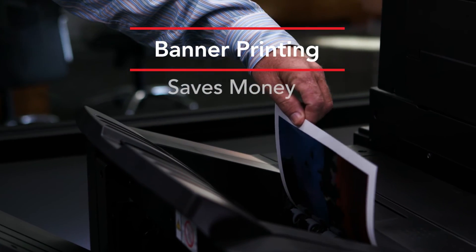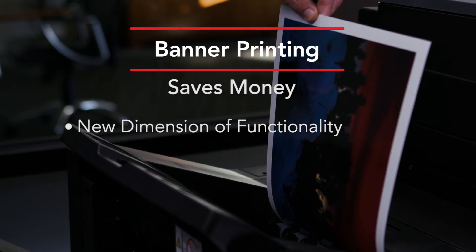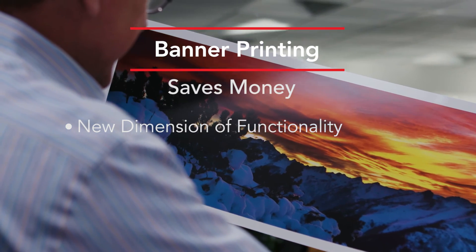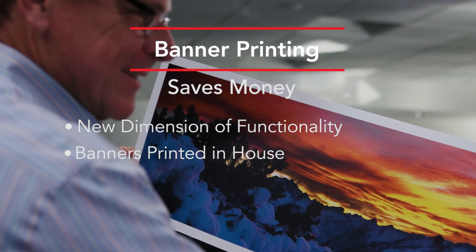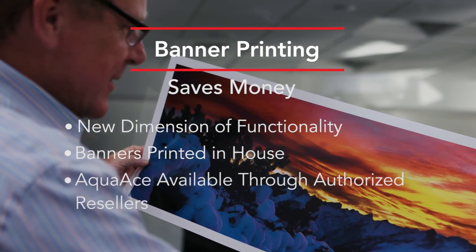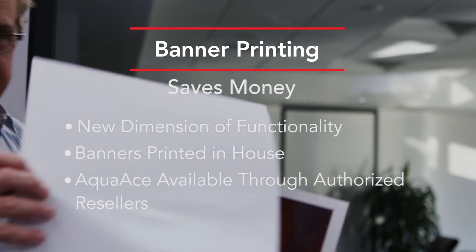Banner printing really adds a new dimension of functionality to the MFP. Now important messages can be produced quickly and easily in-house. Aqua ACE paper is available through Toshiba authorized resellers.